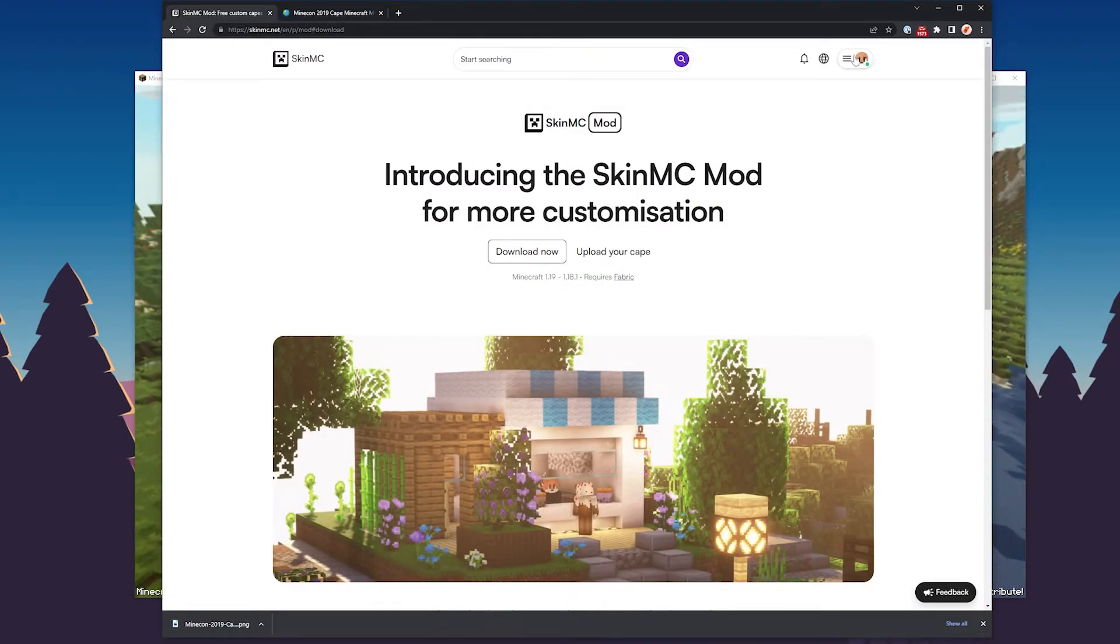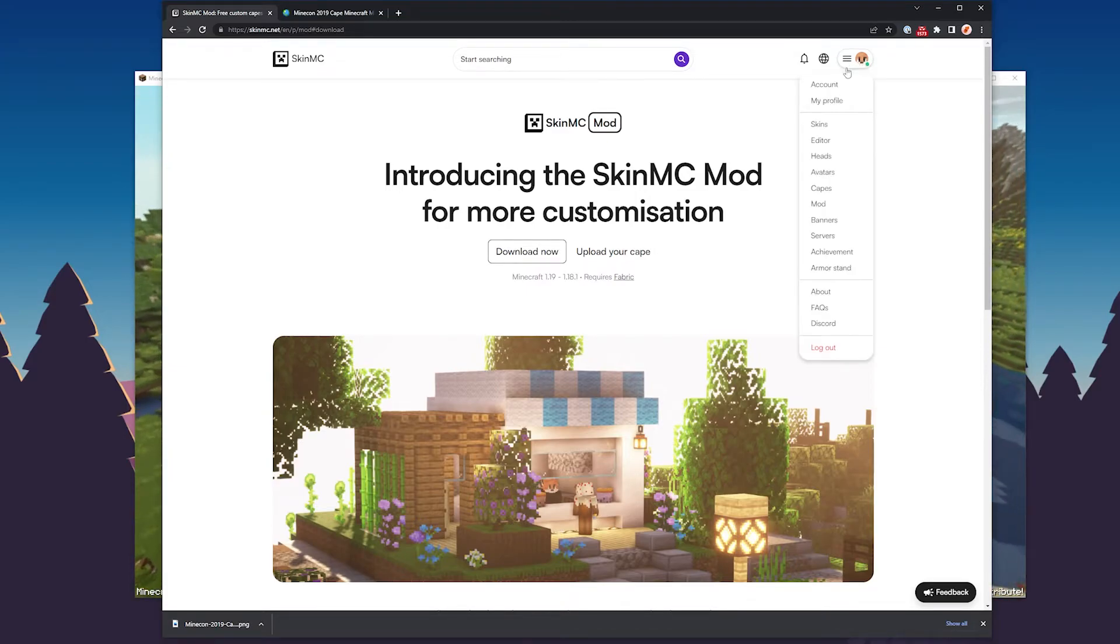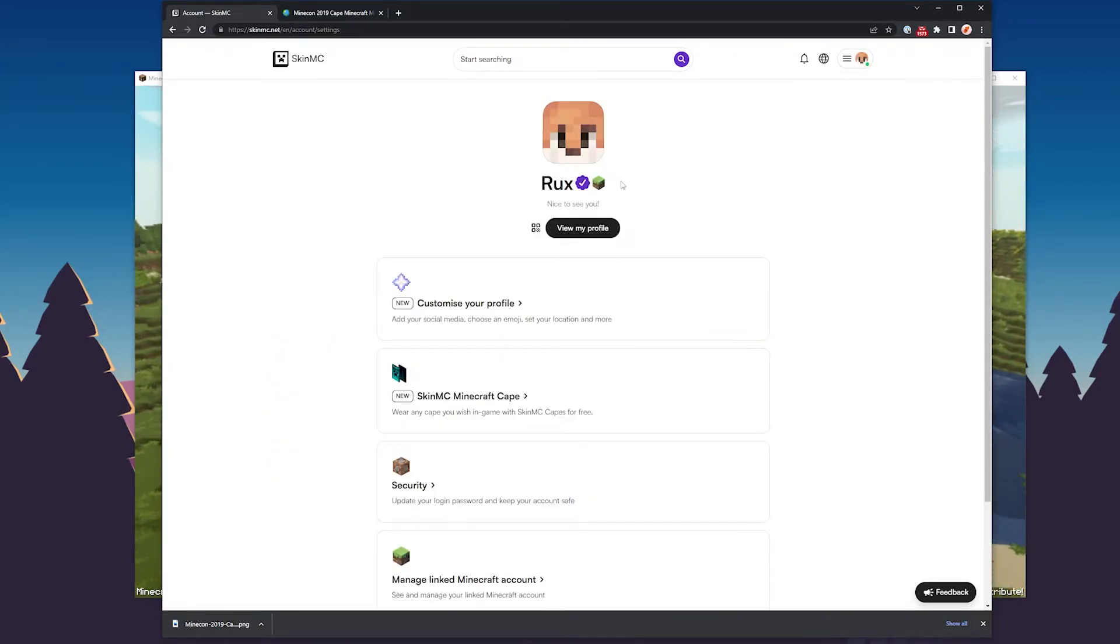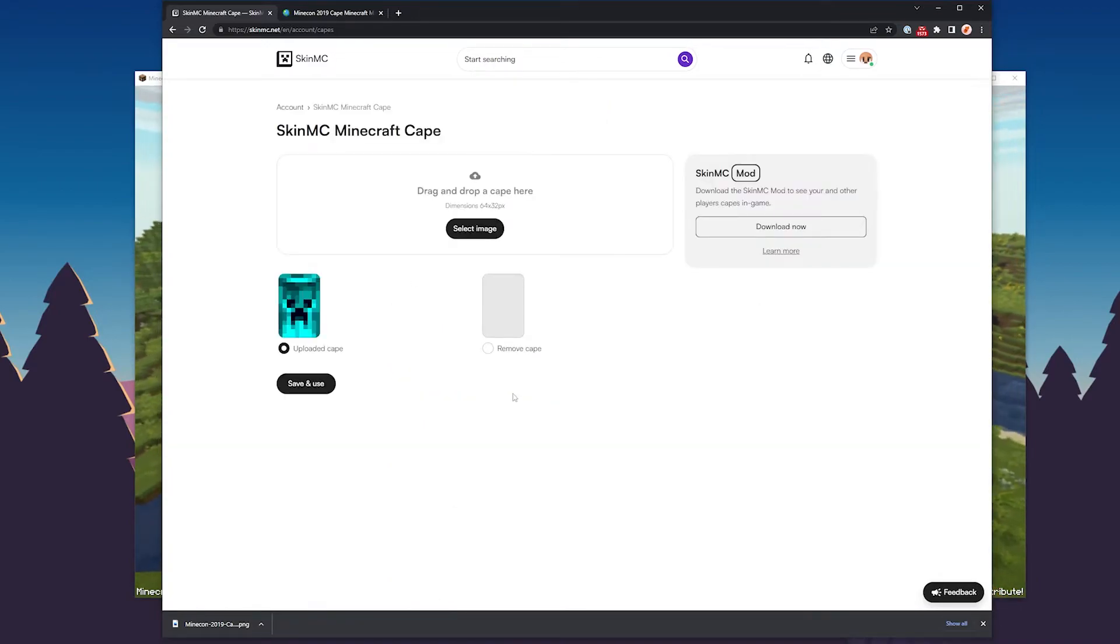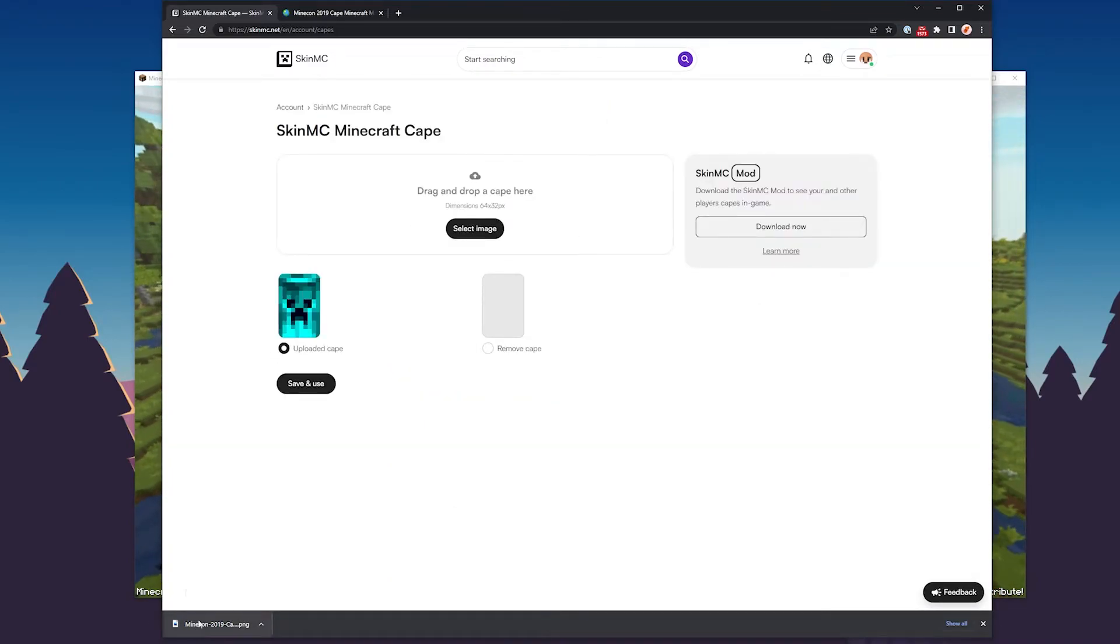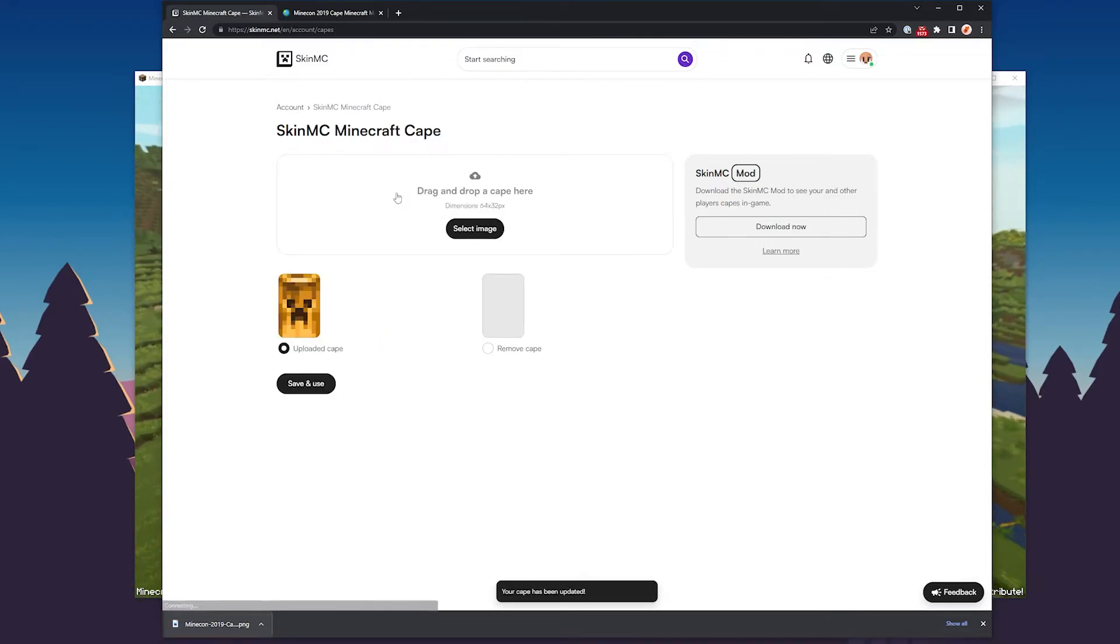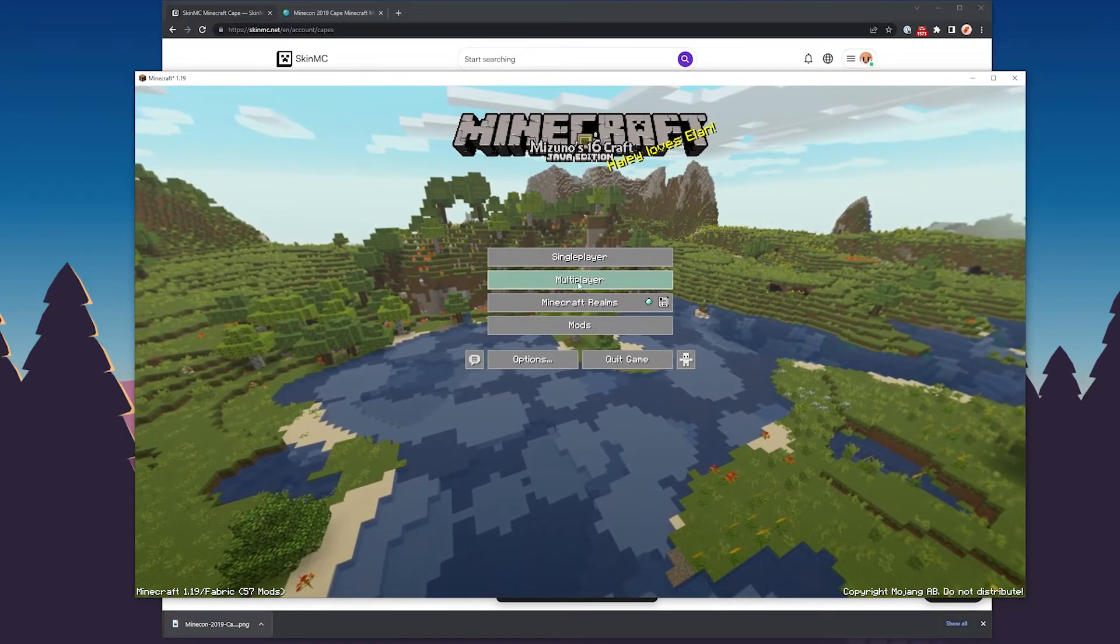Then head back to the SkinMC website, press on the menu button here on top, press on account, SkinMC Minecraft cape. And here what you can do is either click or simply drag the file into this box, press upload, and it will say your cape has been updated. Now we can go back into the game.